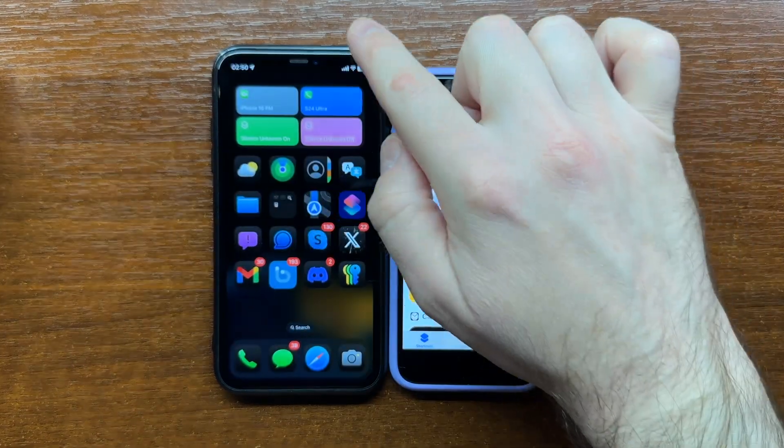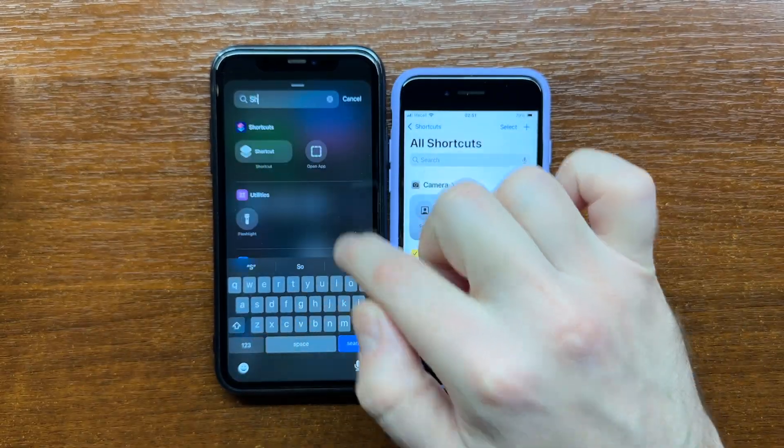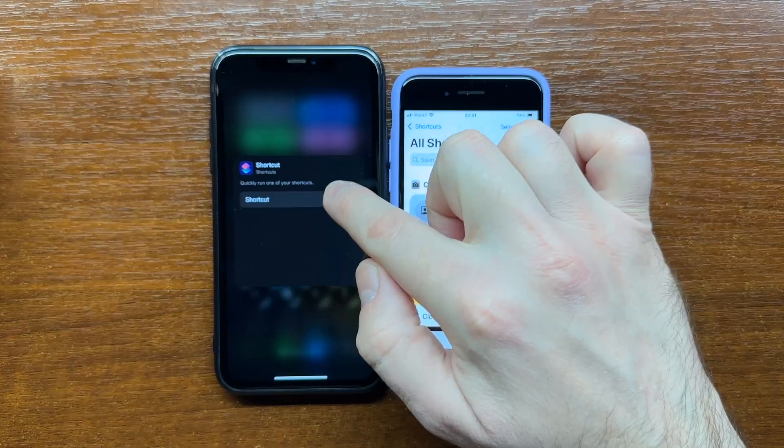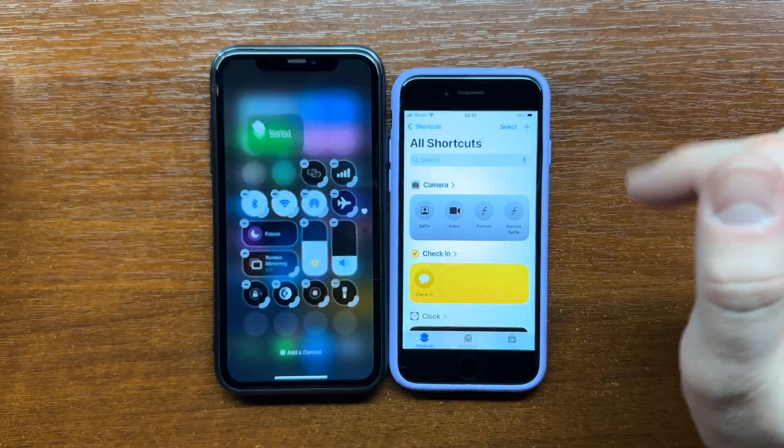Once you have created shortcuts for calls in the apps you need, go to the Control Center and add shortcuts there.